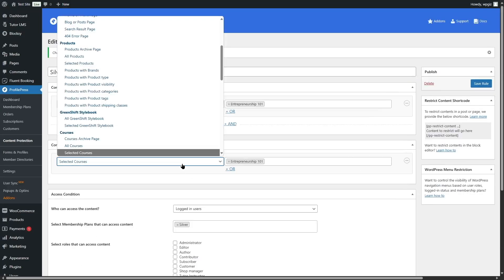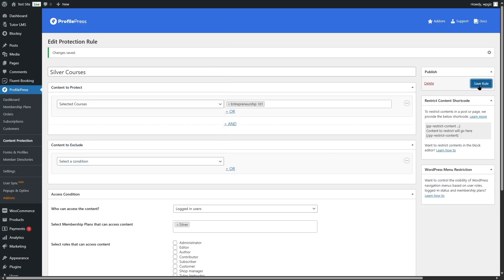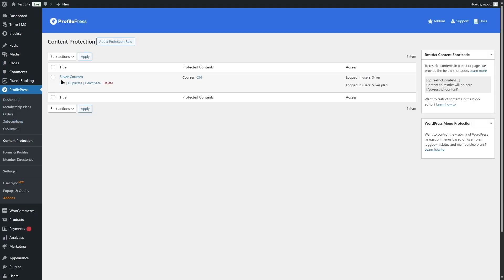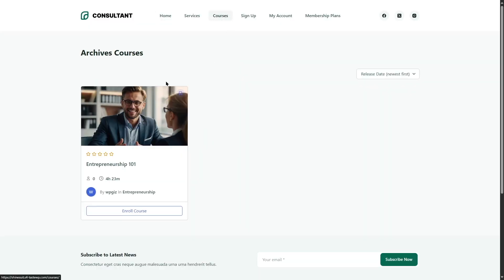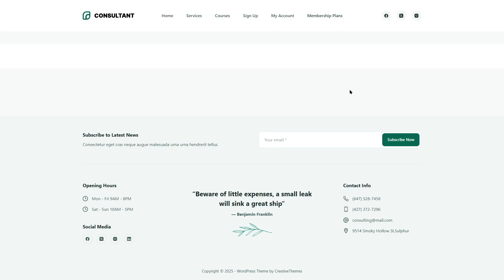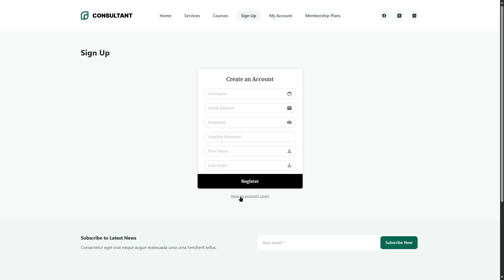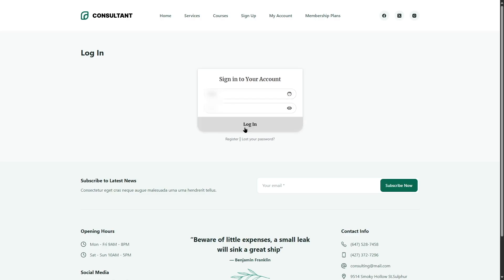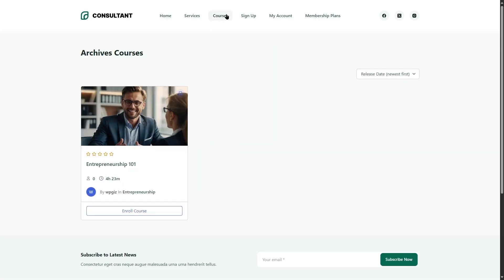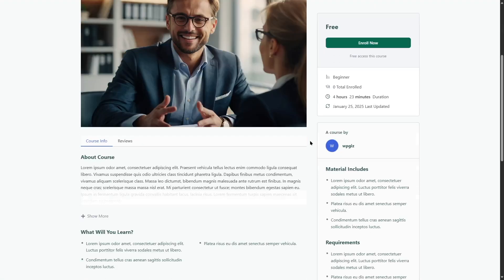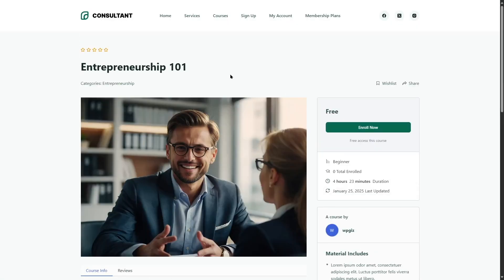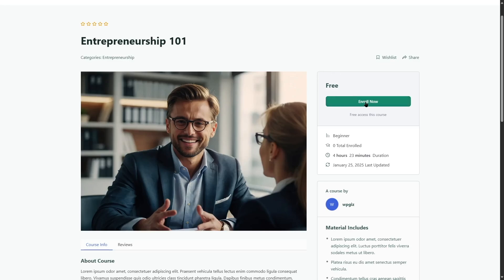After saving the rules, the content protection becomes active. Logging out of the admin dashboard and visiting the courses page as an unregistered user, we won't see the protected content. Logging in with an existing account and clicking on the course, we can now access it. That is how the content protection rules work.